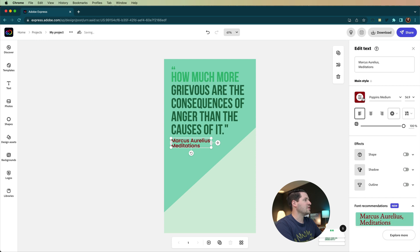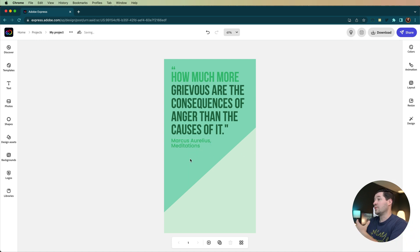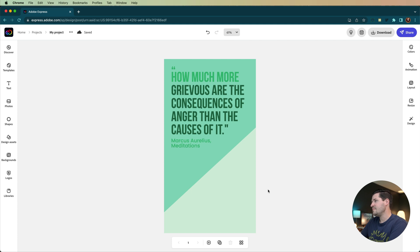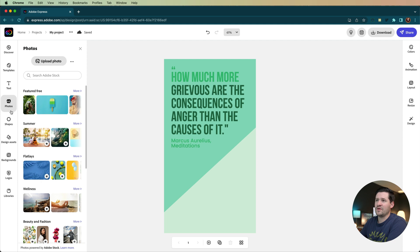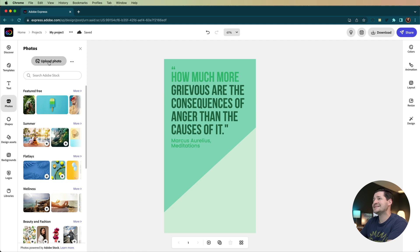For Marcus Aurelius down here, we're going to use that same color that we have at the top of our document. You can see very quickly we changed all these colors and it was super easy. Let's add Marcus Aurelius. Over here you have your photos option. You also have shapes, design assets, backgrounds, you can build a logo — all kinds of cool stuff. You have free photos and Adobe Stock as well. You can search Adobe Stock right from Adobe Express, but you can also upload your own images, which is exactly what I'm going to do.